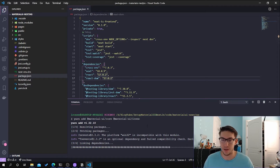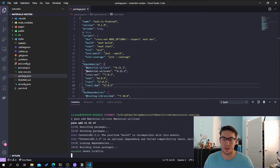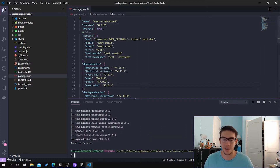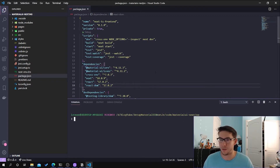This will install the Material UI core library, which is the main component library, as well as the icons library so that you can use the Material UI icons as well. There's another library in case you're interested in researching, and it's the Material UI Lab, which comes with things that aren't necessarily in the core library yet, or experimental components such as alerts, and I found those are pretty useful sometimes as well.